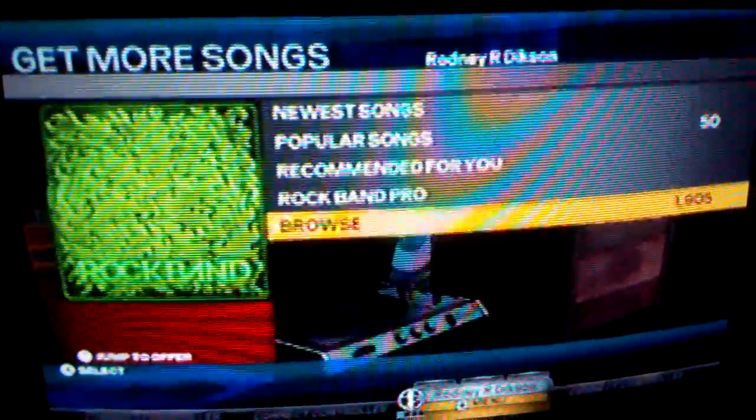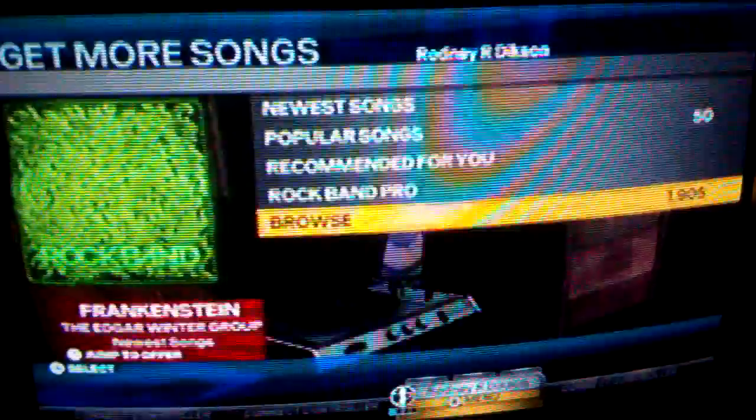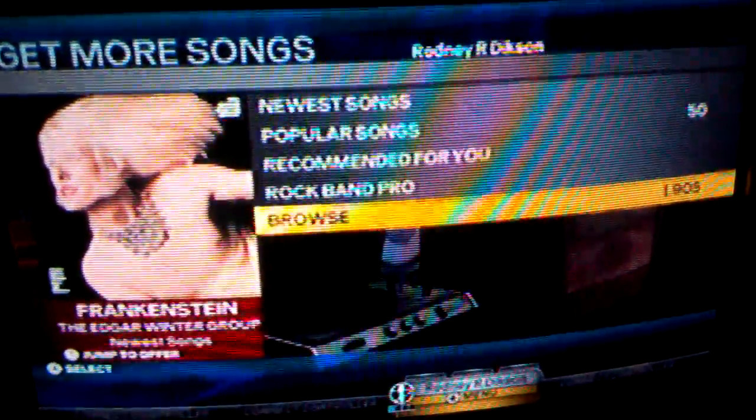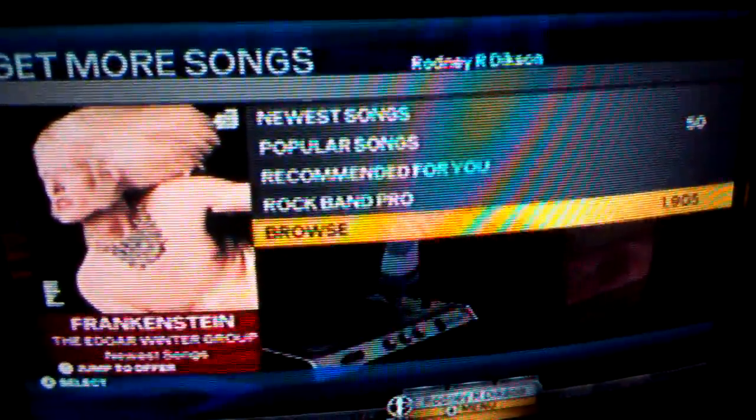Hey now, Rodney R. Dixon here, and today I'm going to be showing you the various types of downloadable content that's available for the Rock Band 3 video game on Nintendo Wii.